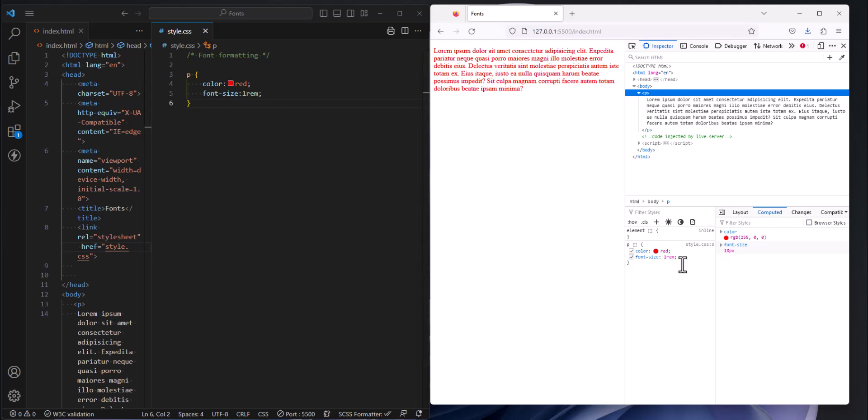So 1REM is a relative measurement which means whatever the default of the browser is, that's what I want to be. So it turns out that the default browser size for this particular browser on my desktop is 16 pixels. If you look at it on a phone it might be 8 pixels. The default size is going to change depending on the browser of the device that you're viewing the web page on. This particular browser has a default size of 16 pixels.